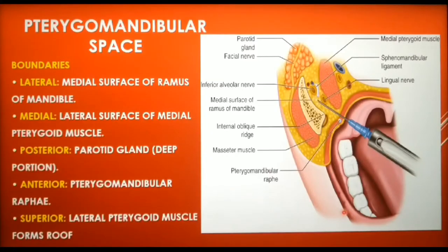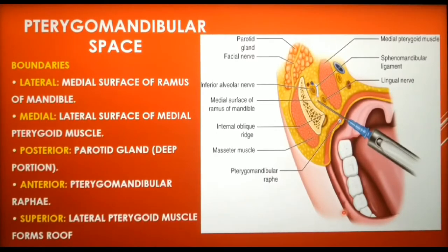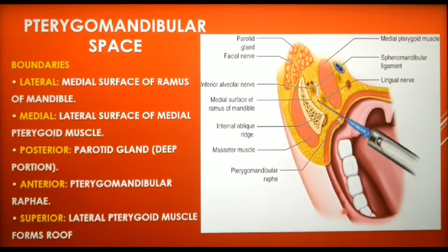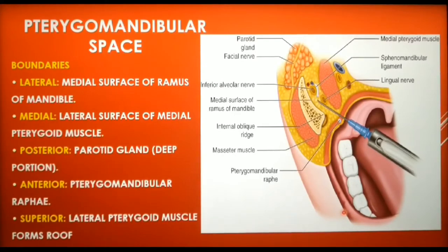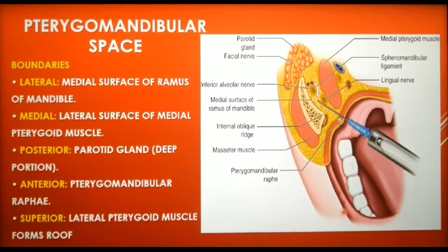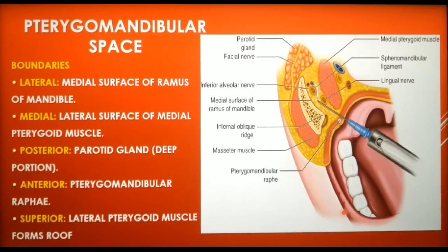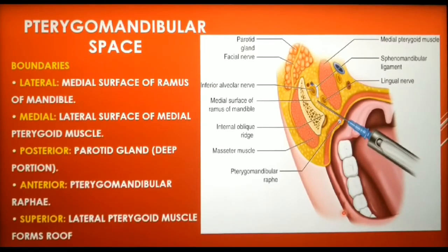The pterygomandibular space is found to be the most frequently affected anatomical compartment in cases of severe odontogenic infections. The most common etiology of pterygomandibular space infection is the pericoronitis of the mandibular third molar. Infection can also be produced by a contaminated needle used for an inferior alveolar nerve block or a posterior superior alveolar nerve block injection.